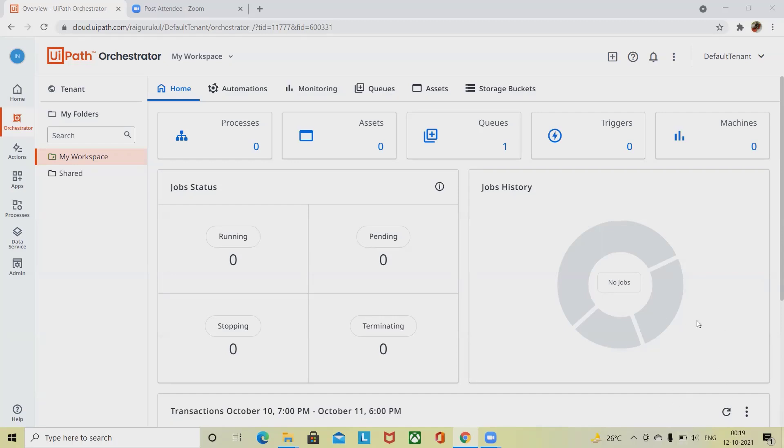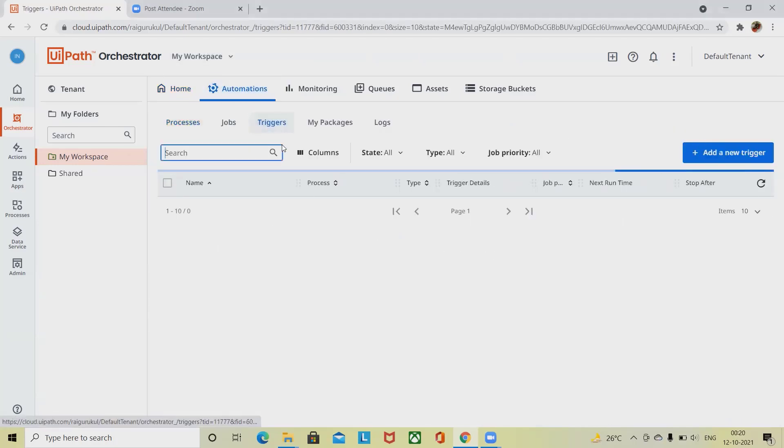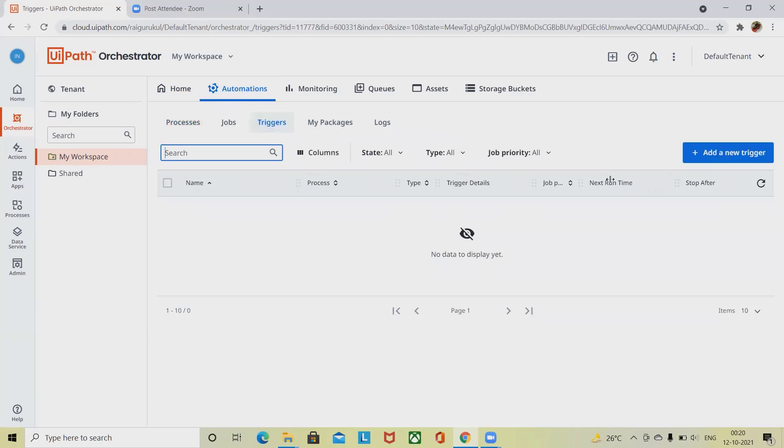If you want to see the triggers, you can see them directly from the home page. Otherwise, you have to go to Automations and here you will see the Triggers tab.